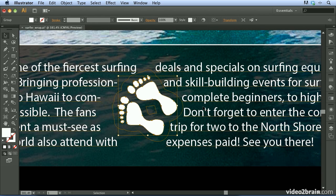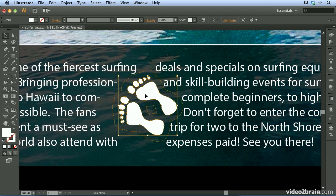A couple of things to point out when working with wrapping text around an object: the object needs to be on the same layer as the text, and in addition, the object needs to be above the text in the stacking order.